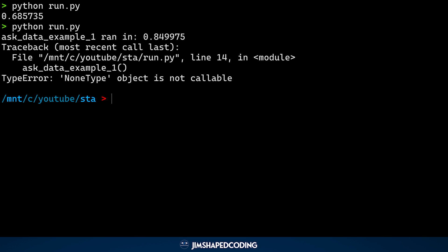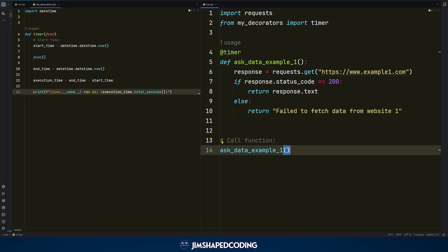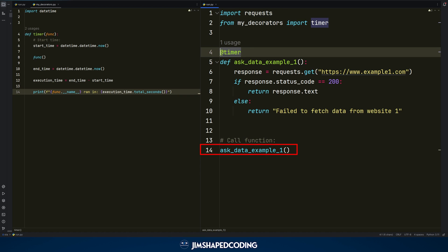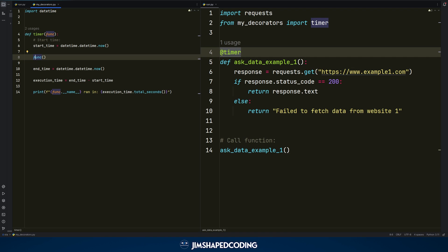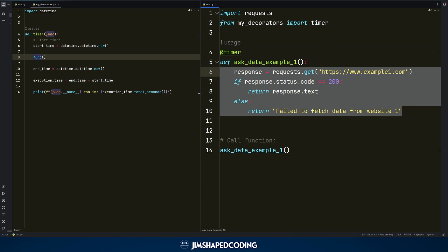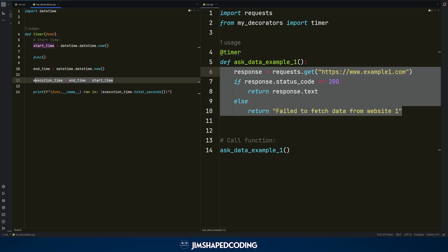We know that decorators are tools that allow wrapping functions, giving you the ability to do something before and after calling the function. Behind the scenes, when we call the function in line 14 — the line of the exception — Python first imports everything and then executes lines of code line by line. It goes with start_time, then calls the function passed automatically as an argument, meaning the entire decorator logic is already done. What remains are the lines after that call.